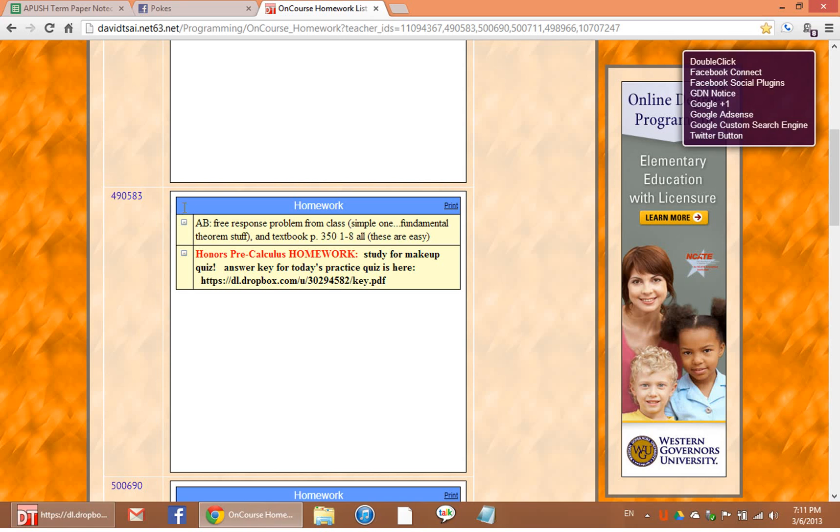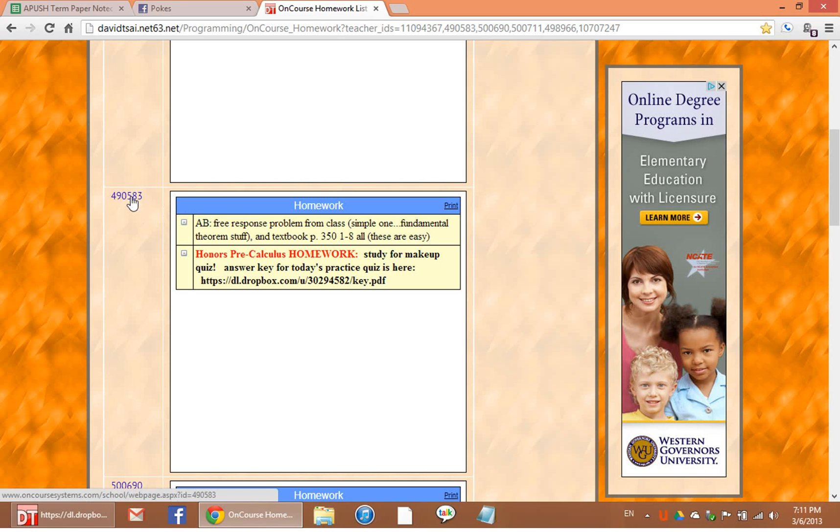Okay, here it is: 490583, that's my math teacher. And it says the answer key for today's practice quiz is here. All right.